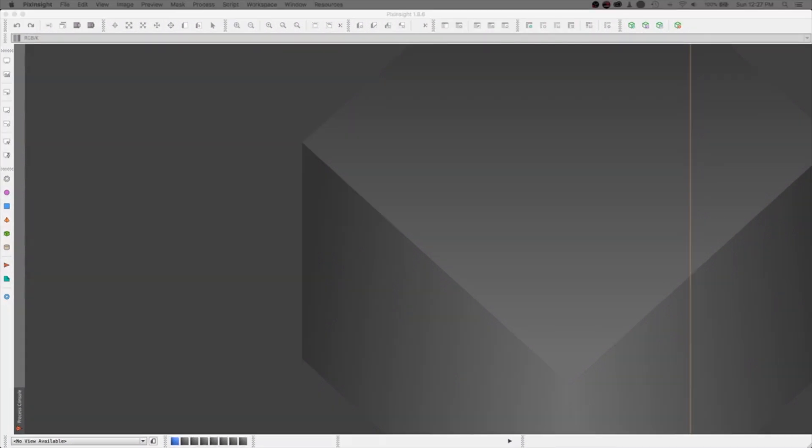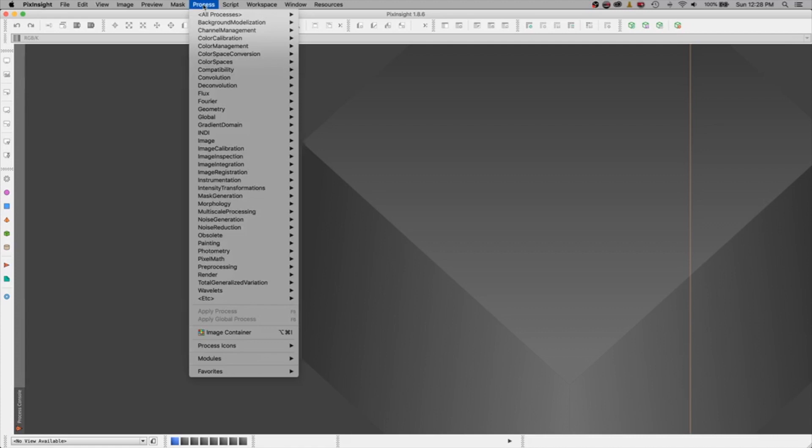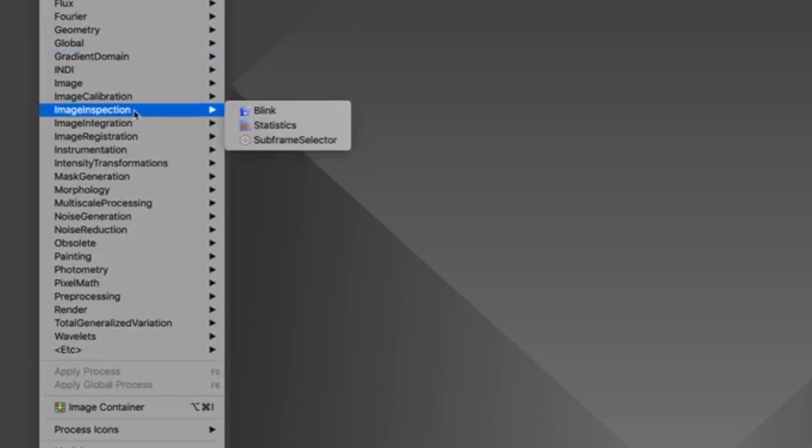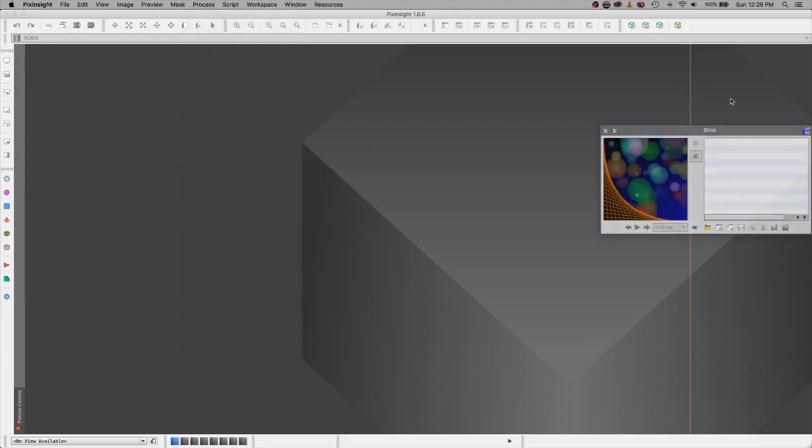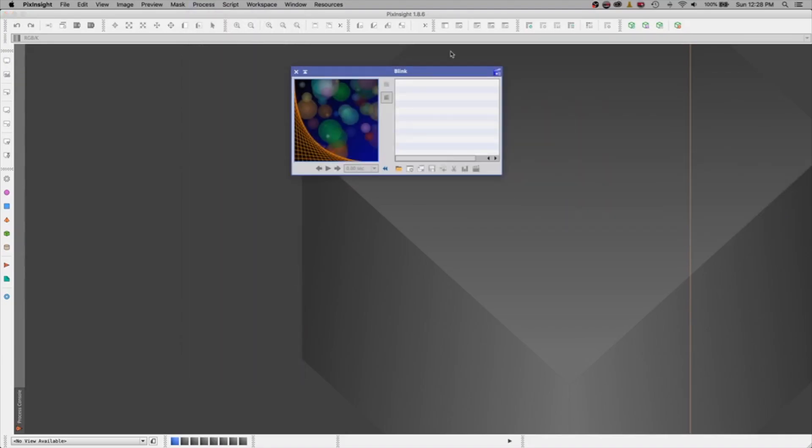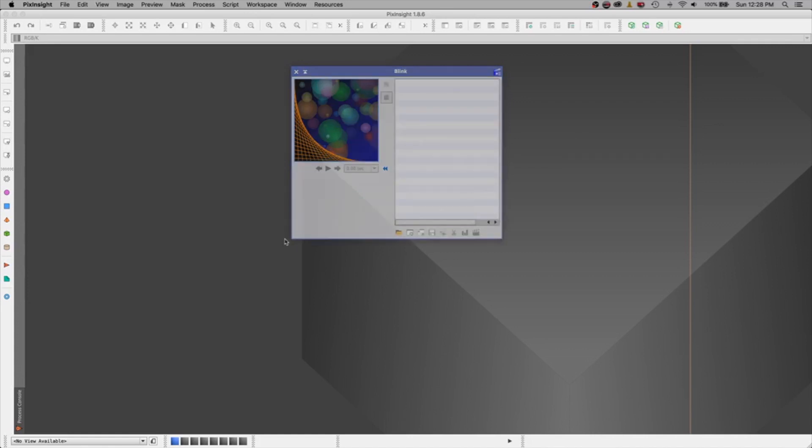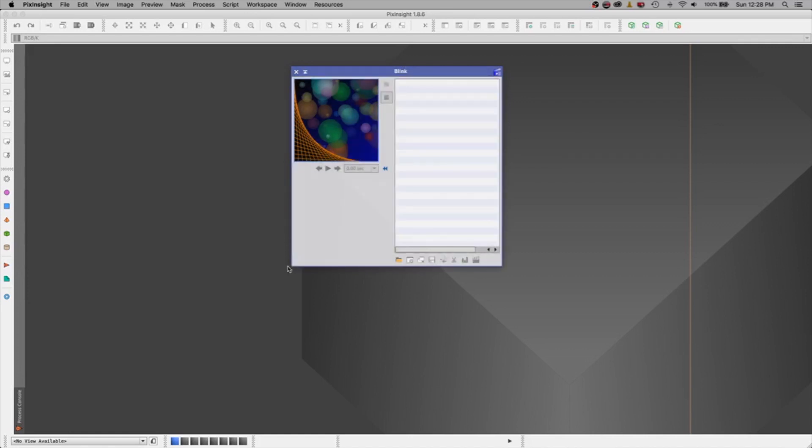Hi everyone, let's talk about the blink command today in PixInsight. You find the blink command under the process pull down menu and you go down to image inspection and we find the blink command. And the whole purpose of blink is for us to take a peek at our images and discard the obviously bad ones prior to calibrating everything. It's a bit of a time saver if you've got some that are just obviously bad.